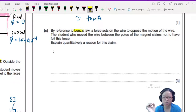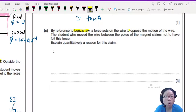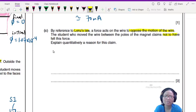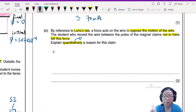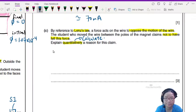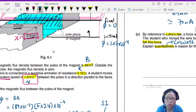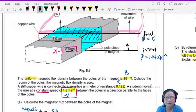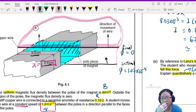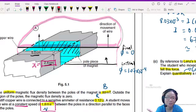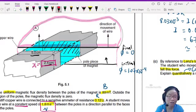Part C: by reference to Lenz's law, a force acts on the wire to oppose the motion. The student who moved the wire claims not to have felt this force. Explain quantitatively — meaning with calculation. We need to calculate the force, but to do that we need to know the direction of the current. I'll redraw the diagram and assign a polarity to the magnet to determine the direction of current.